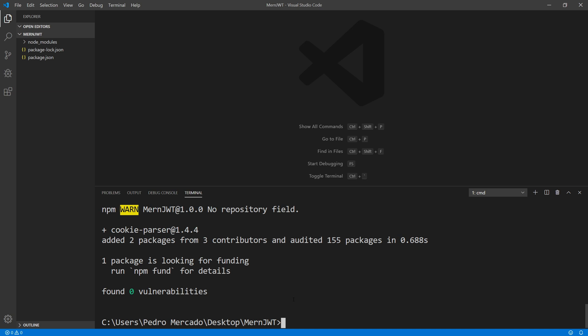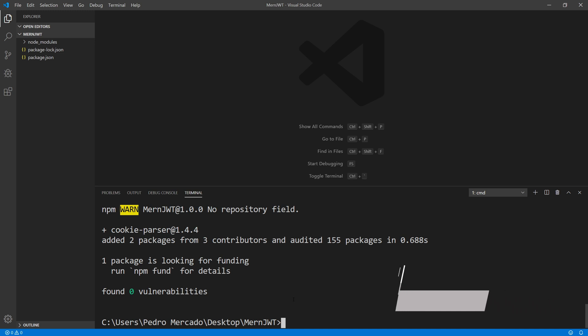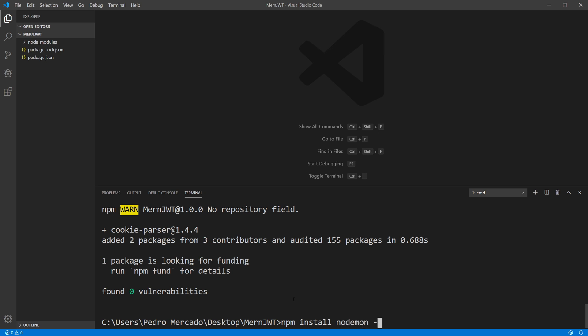Now I want to install Nodemon, which automatically restarts the server whenever we make changes. I already have it installed globally. If you don't, you can type npm install nodemon with the -g flag to install it globally. Alternatively, if you don't want it global, you can save it as a dev dependency by dropping the -g flag and using --save-dev instead. You can do either of those two commands.